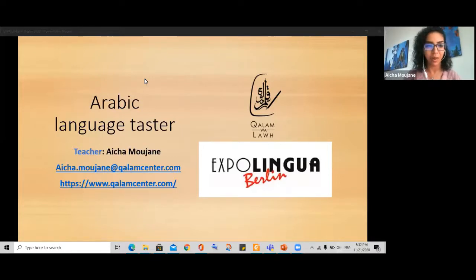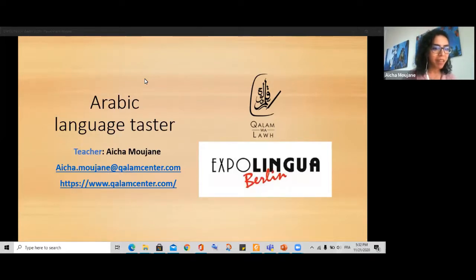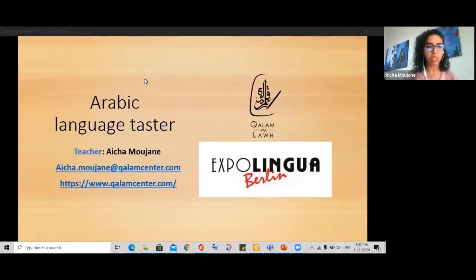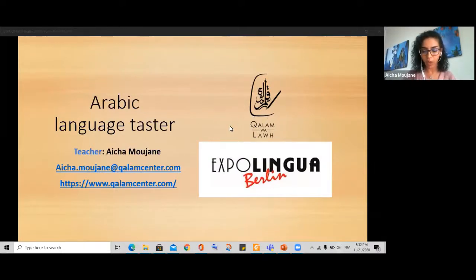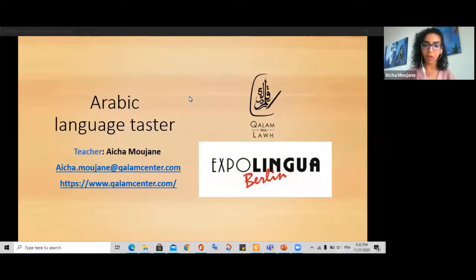Marhaba, Rebecca, Dana, Matthias, Laura — everybody, let's start. During this meeting, if you have any questions or anything you'd like me to repeat, you can always type it. My name is Aisha, I am from Morocco, I am Moroccan, and I am an Arabic teacher with Kalam Walauh Center. So first of all, I'll start by talking about Kalam Walauh Center, which is an Arabic language center.